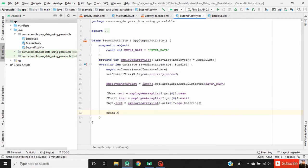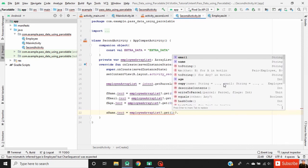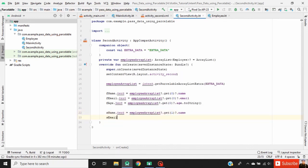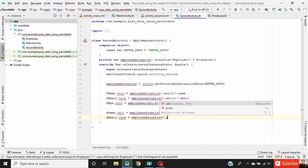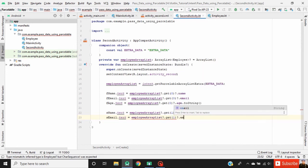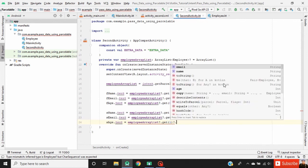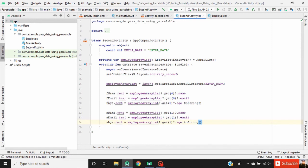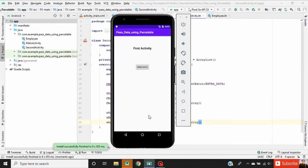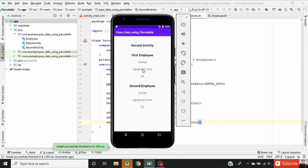Now set the second employee data using index 1 dot name. Set the email of the second employee using index 1 dot email. Since age is an integer, we have to convert it to a string. Now we can test our application. When we click on Send Data, our custom object is passed to another activity. I hope you understand this concept — please subscribe to my channel for more Android tutorial updates.